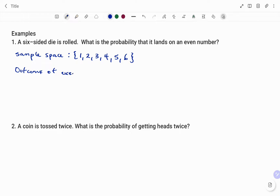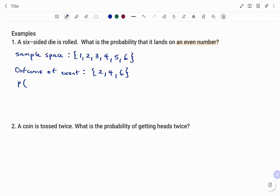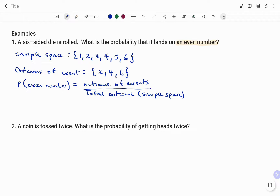The outcome of the event — since we need to find the probability that it lands on an even number — will be the even numbers: two, four, and six. So the probability P of the die landing on an even number is equal to the outcome of the event divided by the total outcome of the sample space.